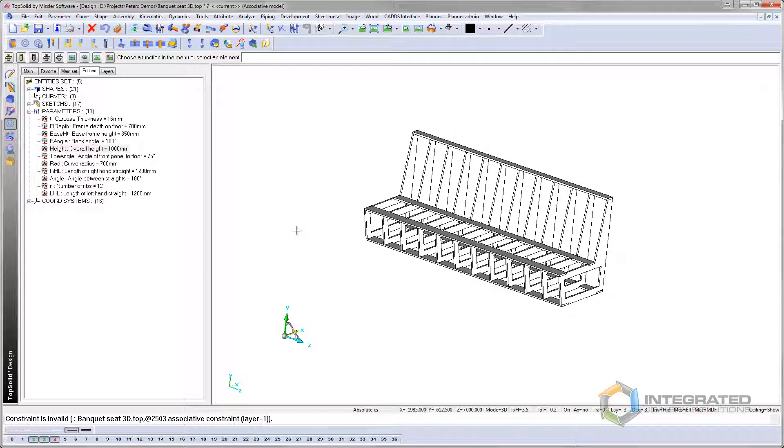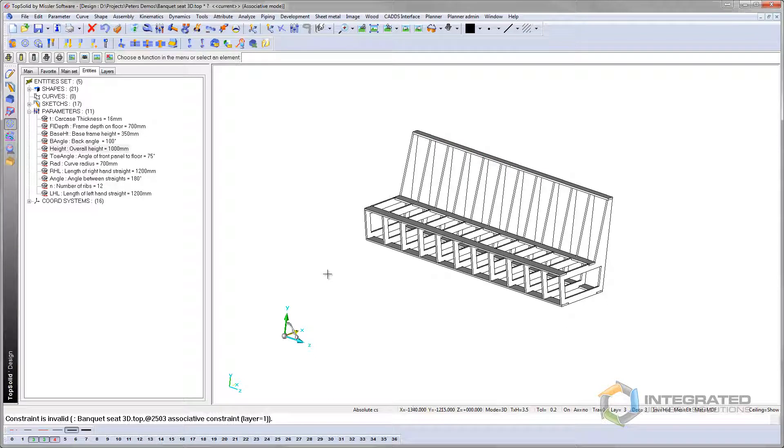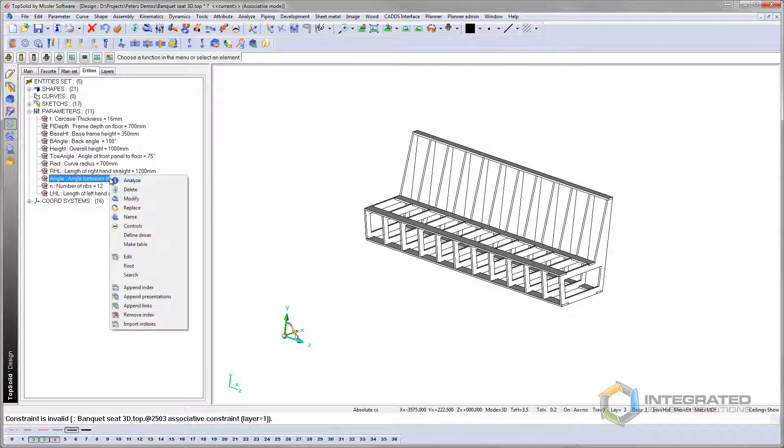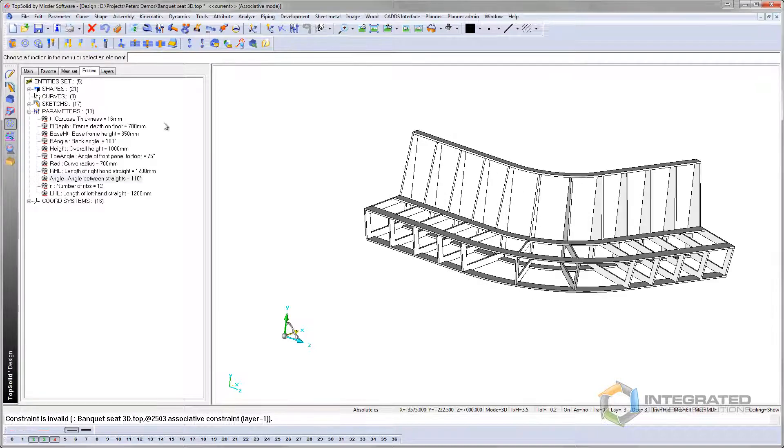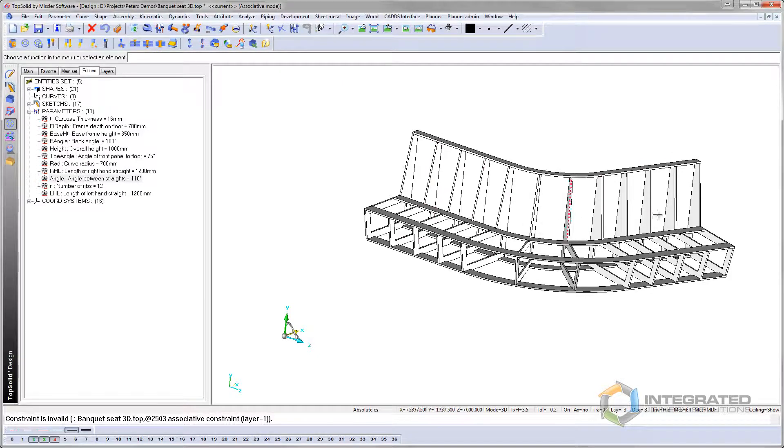Now I've built this in with an angle in the middle here, which isn't visible at the moment, because I've set the angle at 180 degrees, so it's in a straight line. But I can change that at this point. And if I change that to, say, 110 degrees, there we go, that's swept around a curve now. And it's distributed the ribs and everything at the same time.